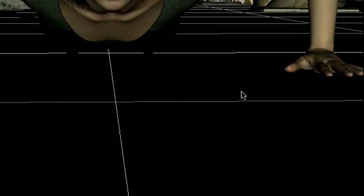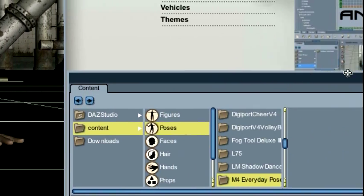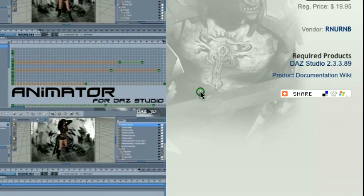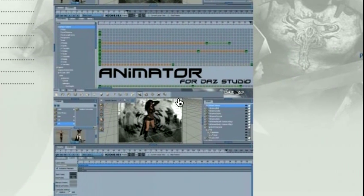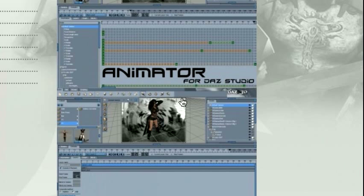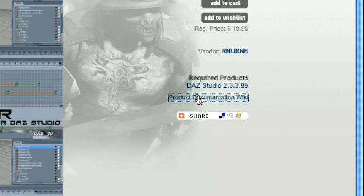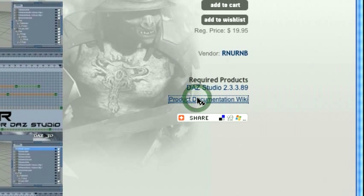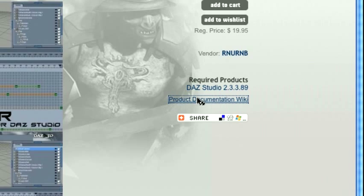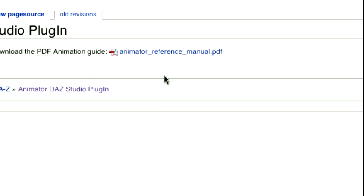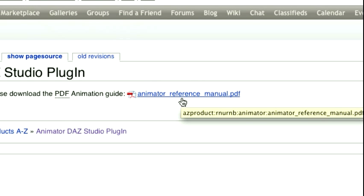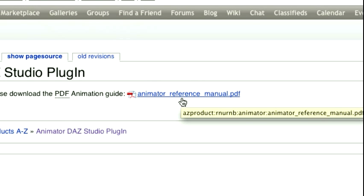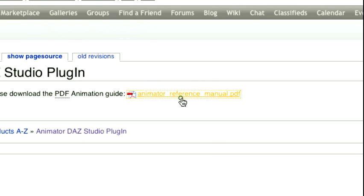The last thing I want to mention before we get started is that if you go to the Animator Daz Studio plugin page on Daz3D.com and click Product Documentation Wiki, you'll find that the Animator Reference Manual is available to both owners and non-owners alike.